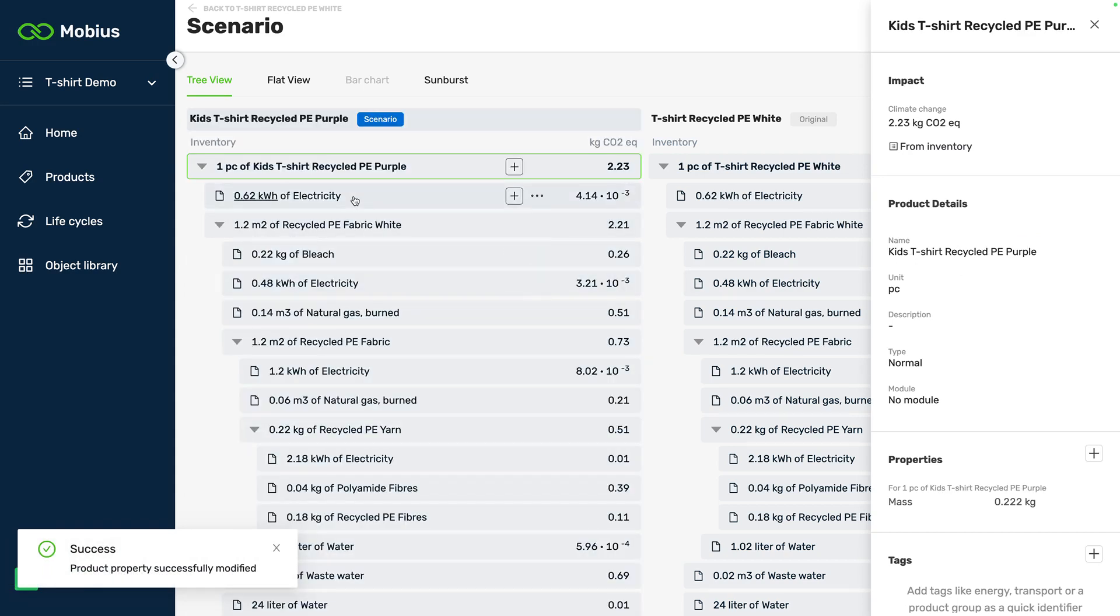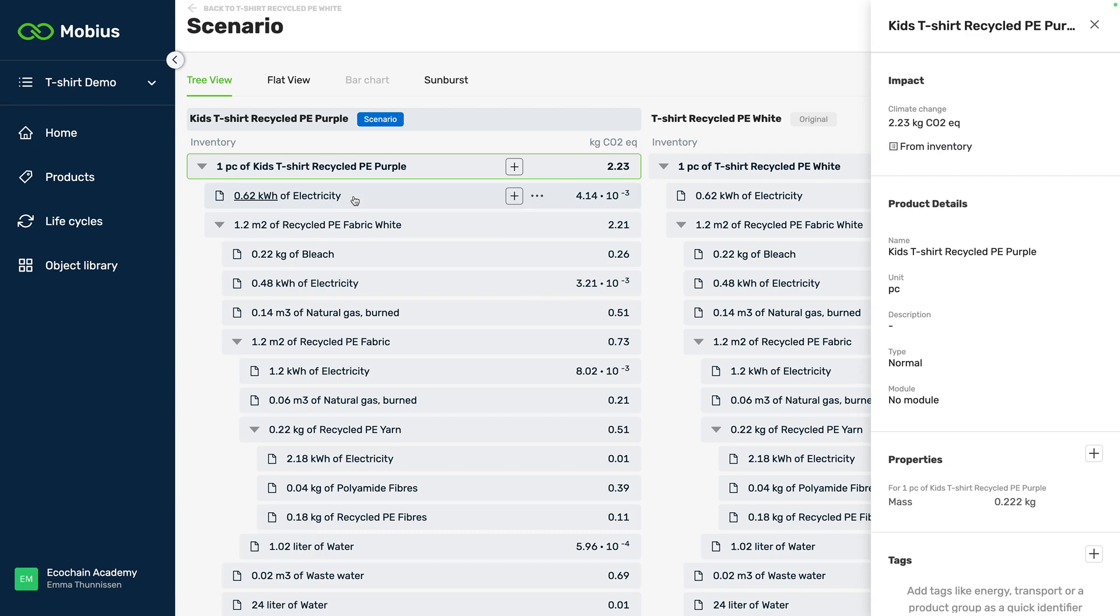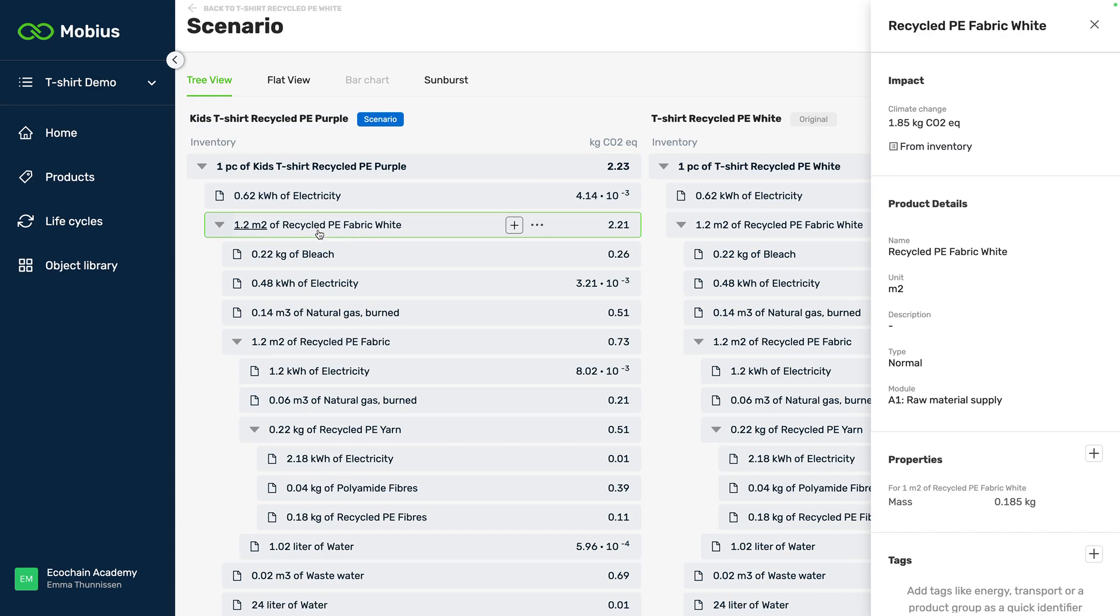Now we just want to make sure that the model also represents this product. So I need to change two things in this case. First off I need to change the amount of fabric because the t-shirt is smaller so we'll use less fabric.